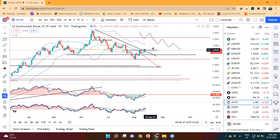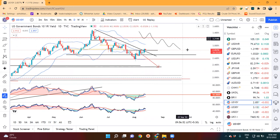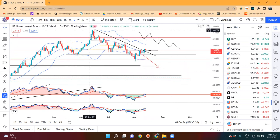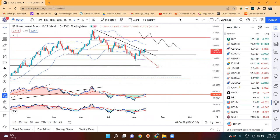Until the market gives a good signal, we need to wait for further price action. Welcome to the daily currency analysis. That's all for now — have a good day, everyone.